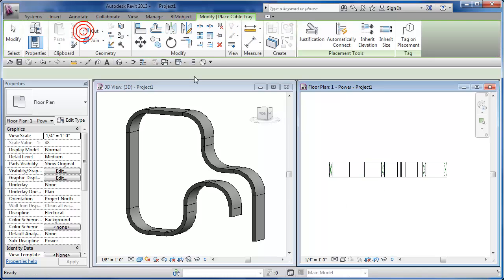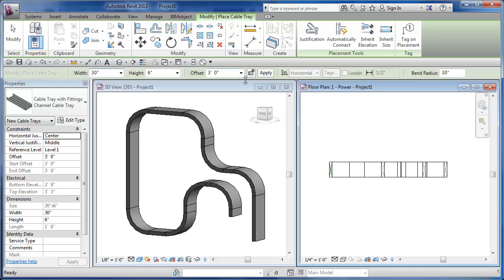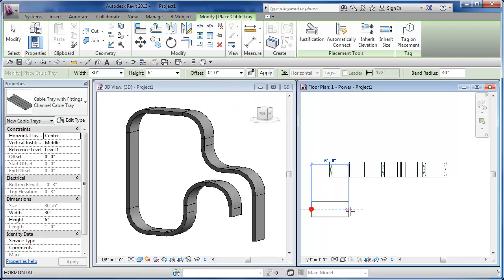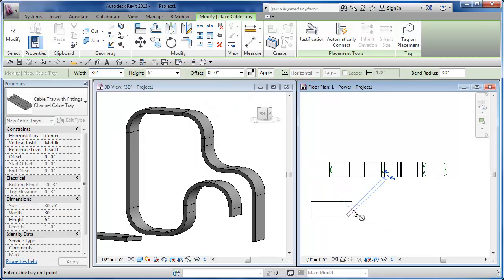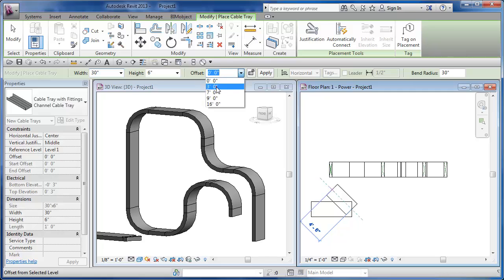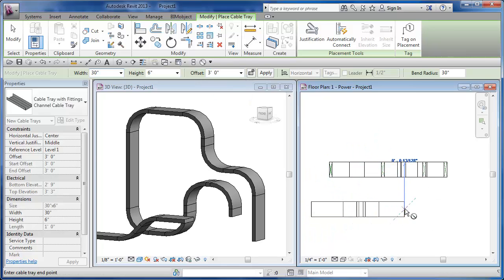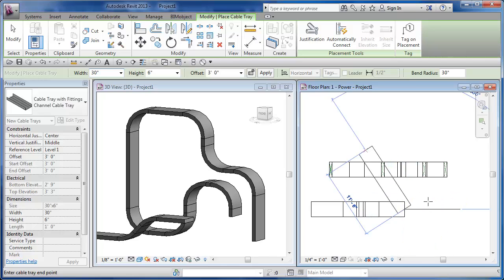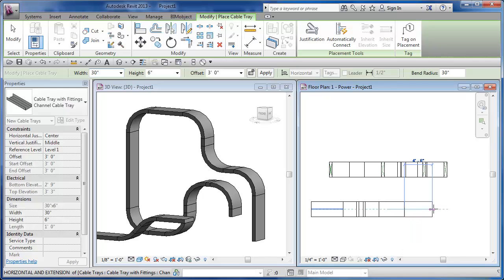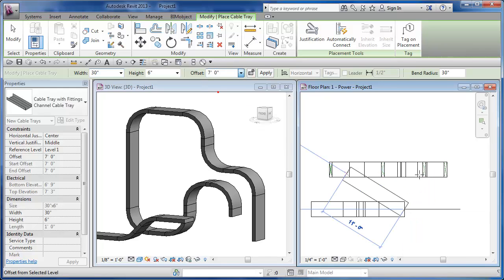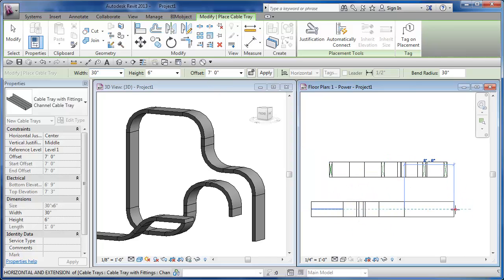Doing it in plan view and changing the heights that way is quite easy. We can start cable tray at zero, go to a point, then change the offset to three feet and go to another point — it'll actually put that rise in. After we're at three feet, we need to provide enough room to do that transition, and then we can go to seven feet over here. It puts that transition in.